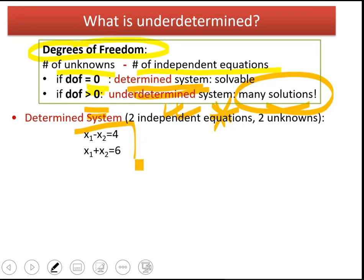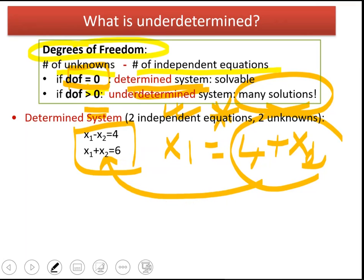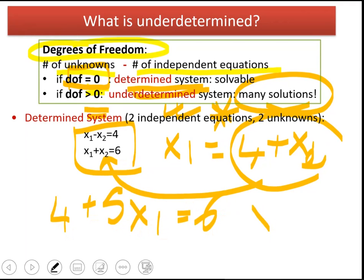Here we see a set of linear equations. We have two equations and two unknowns. The number of unknowns is equal to the number of independent equations, so degrees of freedom is zero, and we can easily solve this set of equations. Substituting x1 in terms of x2 into the second equation gives 4 plus 5x1 equal to 6.